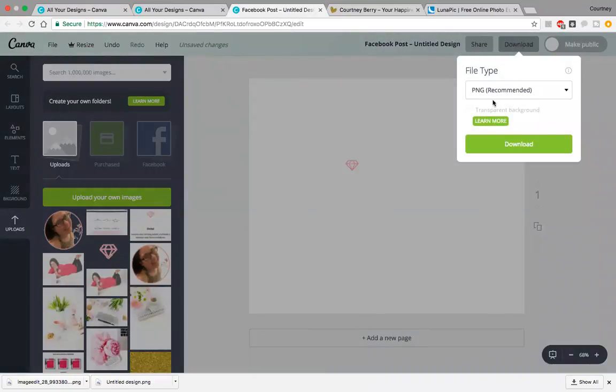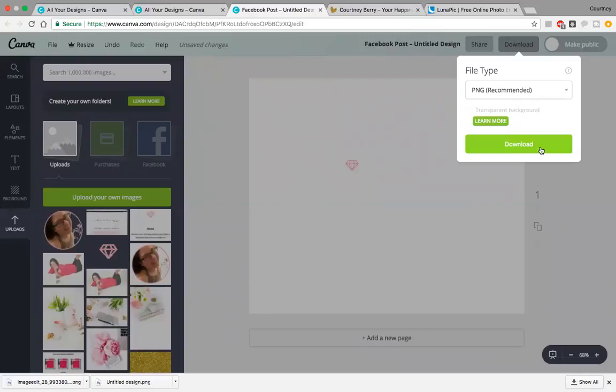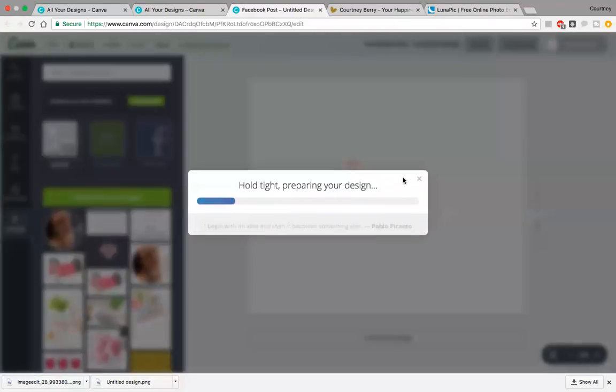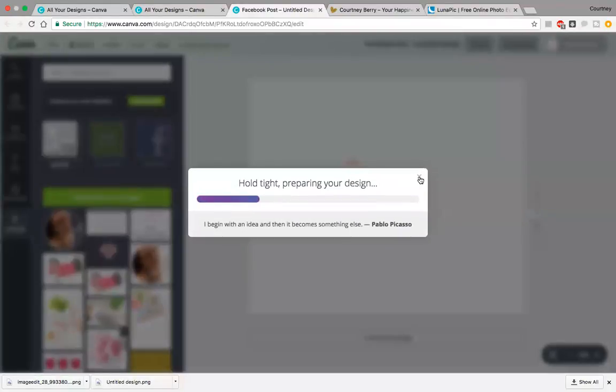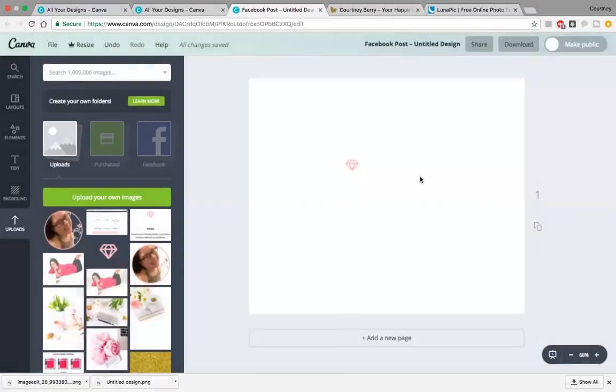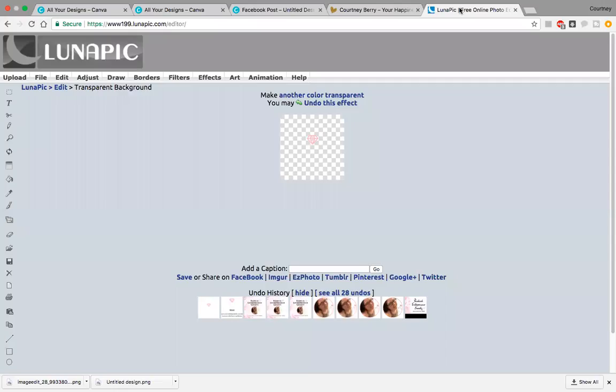We'll hit download there. I already have the image, so I'll just close that. If you don't have the paid version, head over to a website called Lunapic.